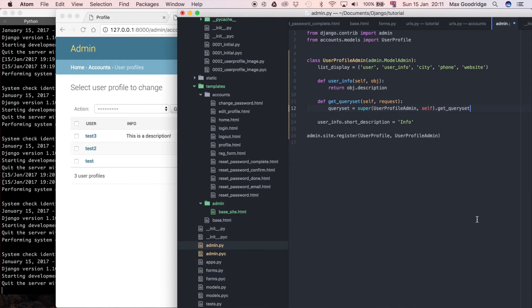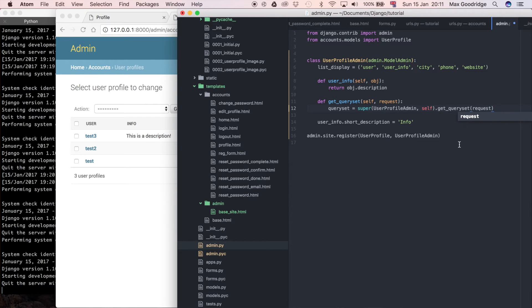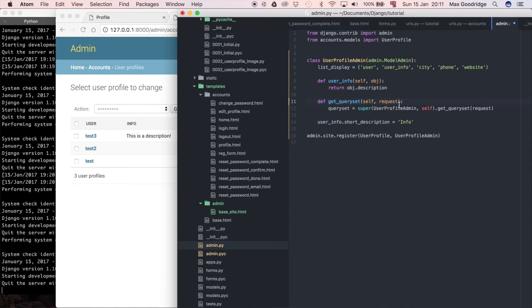Then all I need to do is pass in request, because remember the method that we're overriding, or in this case, sort of utilizing, it still takes this request parameter, which is why we sort of have to write it up as the same, so that it has the same sort of information.